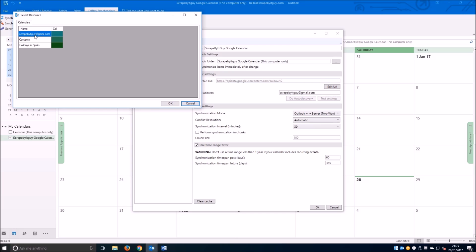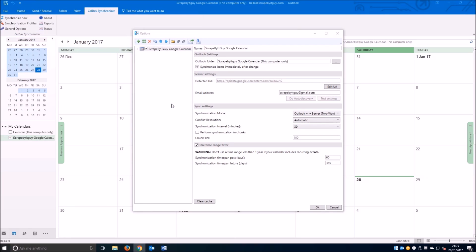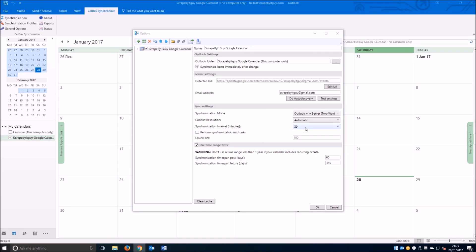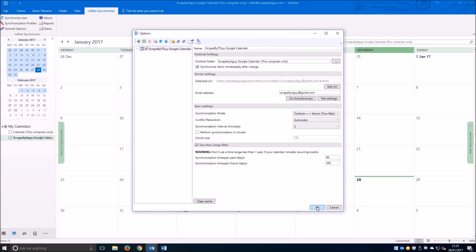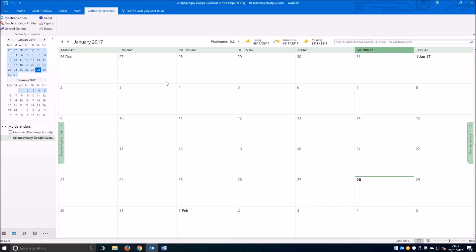We'll now notice we have a window that allows us to choose which calendar from our Google calendar we want to import and synchronize. I'm going to set it to five minutes. You can do less or more, it's entirely up to you. Personally I think five minutes is about right. There's no need for the system to be doing connections every minute or two.